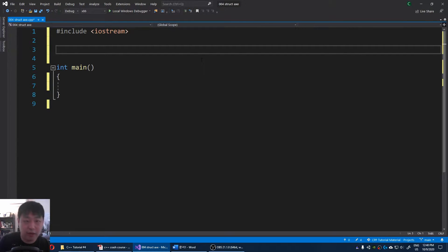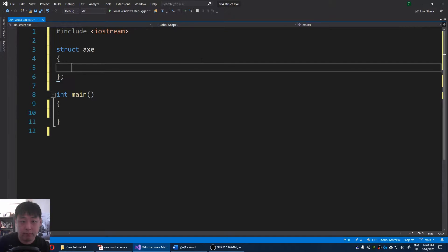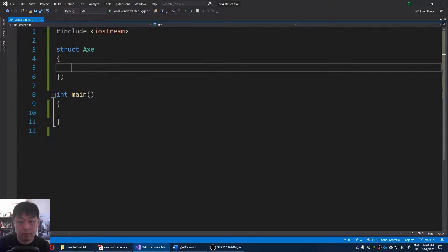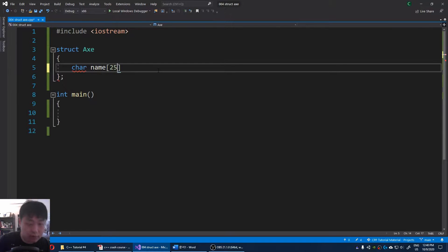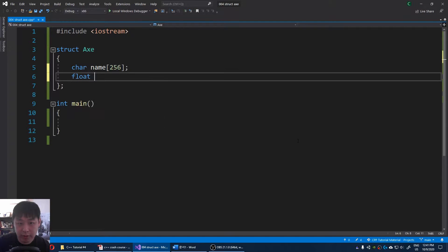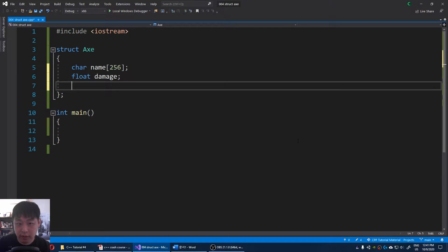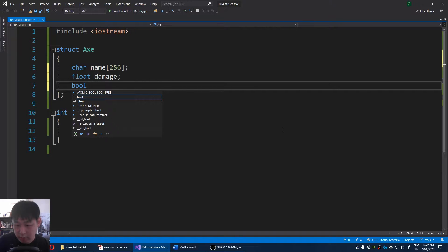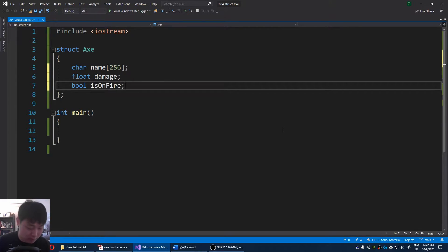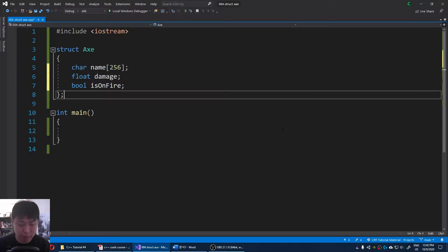Let's say we have an axe. It might have a name, 256 characters max. You might have default weapon damage. I'm just gonna call it damage. Or maybe something like bool is on fire. Meaning if the weapon is somehow magically on fire, you might deal more damage. Let's just pretend.